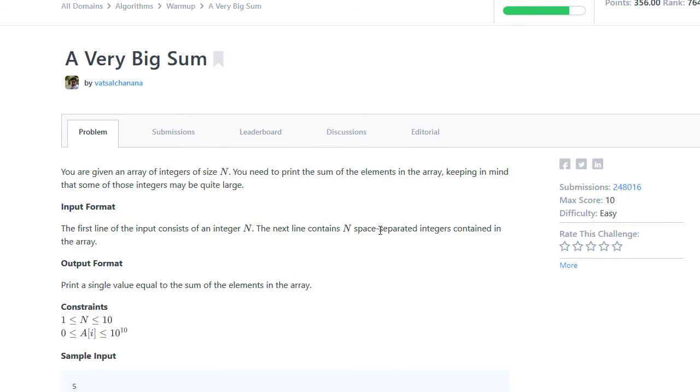All right, welcome back to the next challenge. This time we're doing a very big sum. Let's get started.